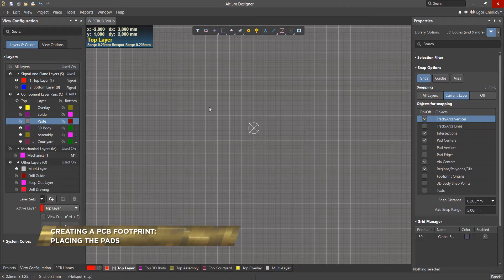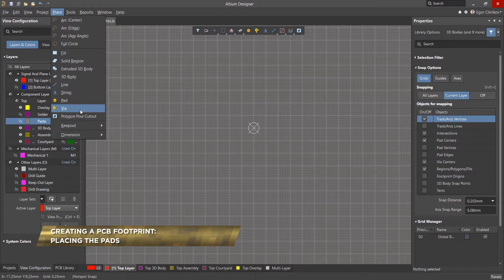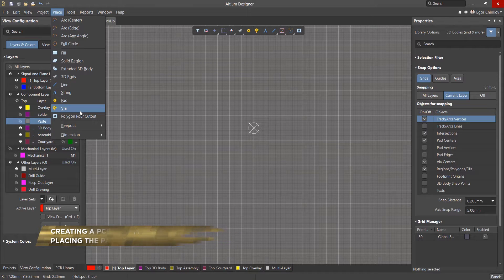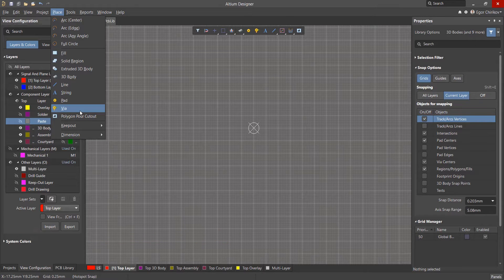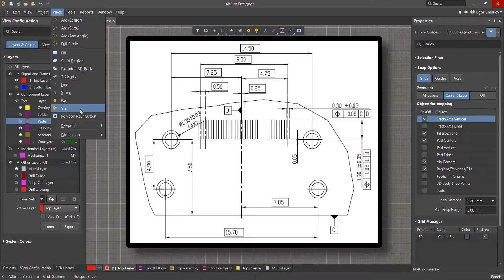After configuring the library workspace with the proper layer sets, we're ready to start creating the footprint. The first step is to place the copper pads that make up the component. To get the most accurate information, we need to look at the component's data sheet.